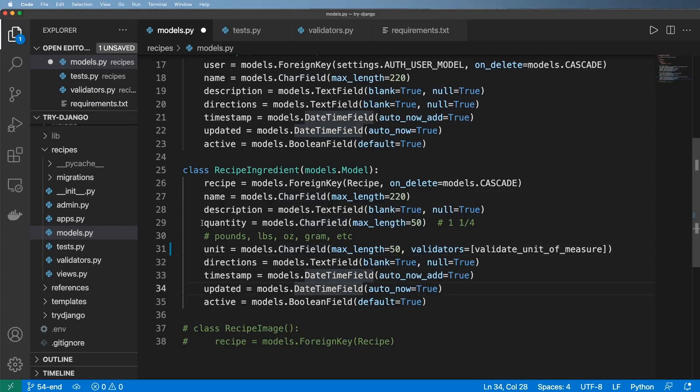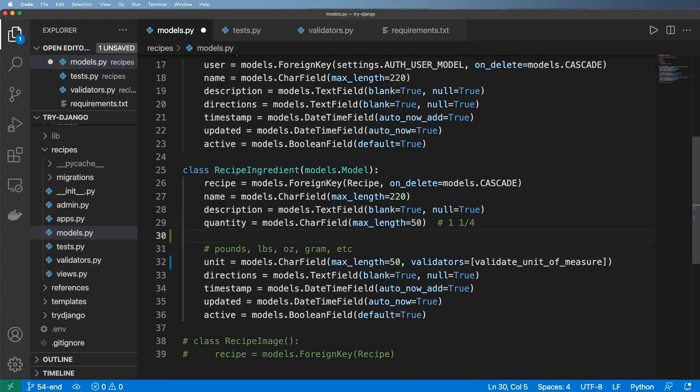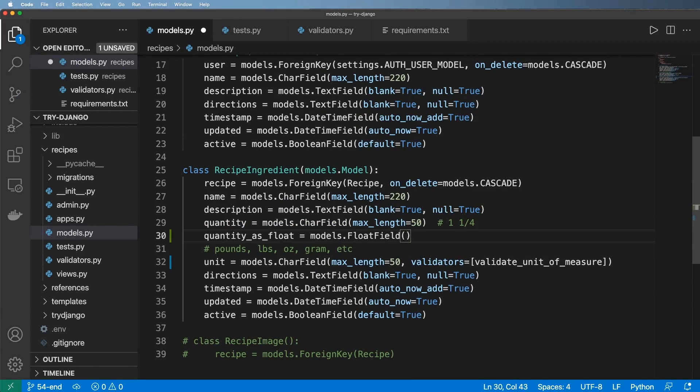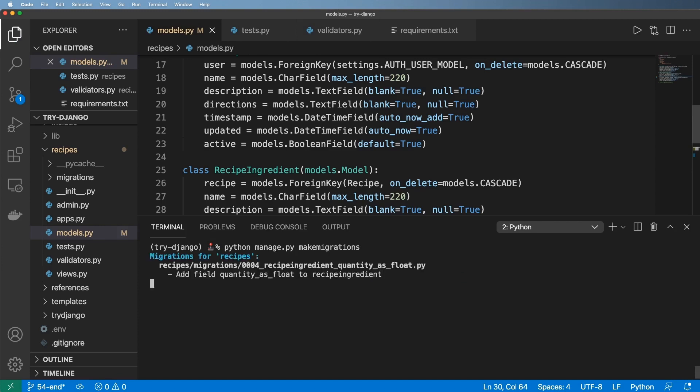So now we're going to create a new field for our recipe ingredient. I'm going to come under here and say quantity as float, and it's going to be models.FloatField with blank being true and null being true. Go ahead and save that. I'm going to run my migration, so python manage.py makemigrations and python manage.py migrate.